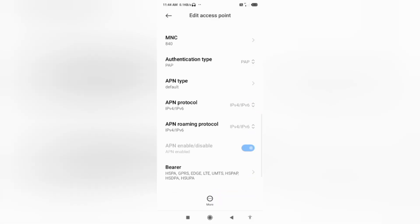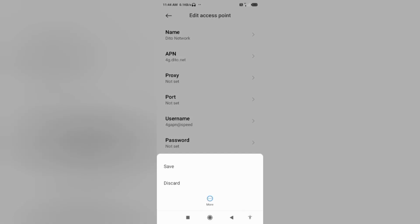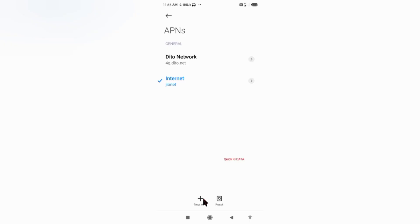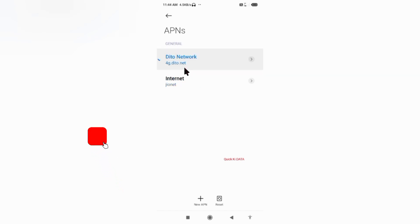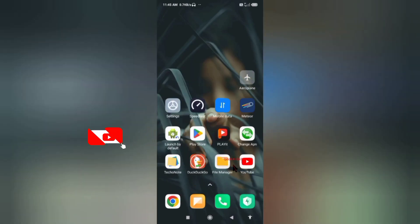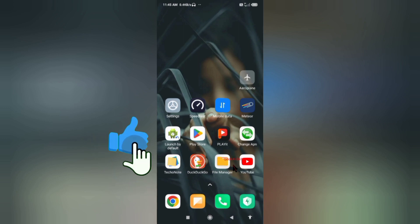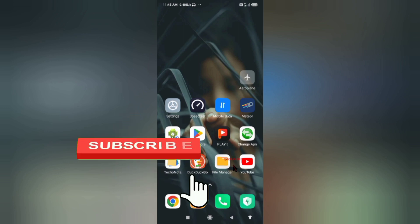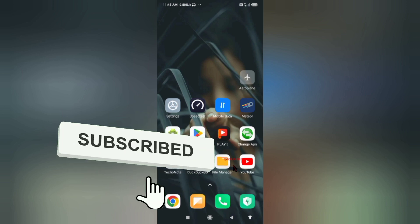Tap the more icon, then tap Save. The new APN is saved. Select the new APN and click the return home button. Select any one option: either turn airplane mode on, wait 5 seconds, then turn airplane mode off — or option 2, save this setting and restart your phone.